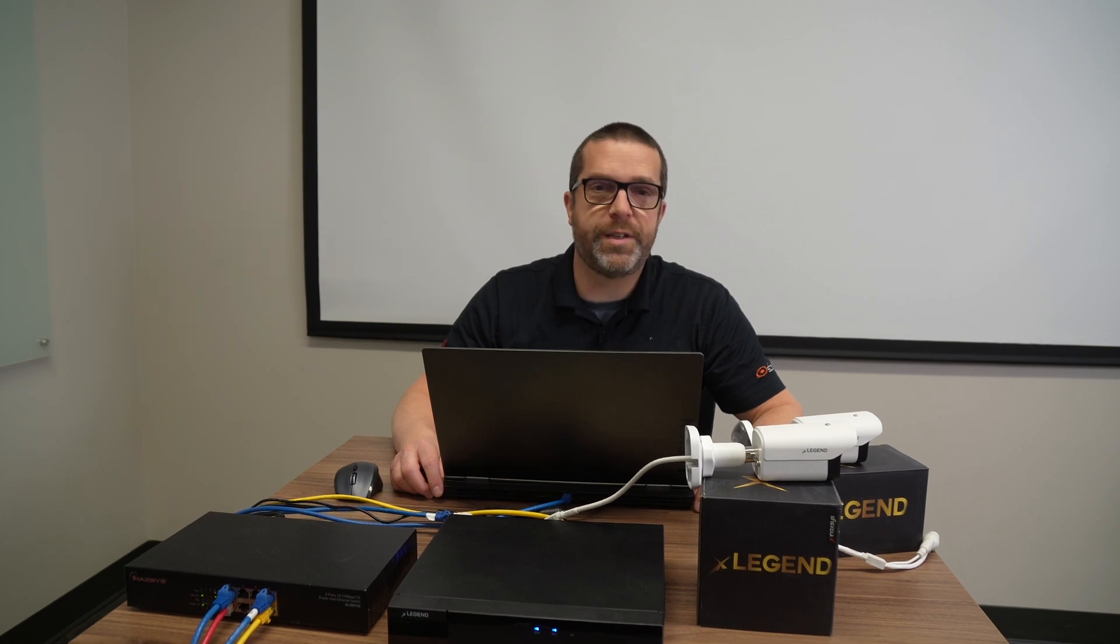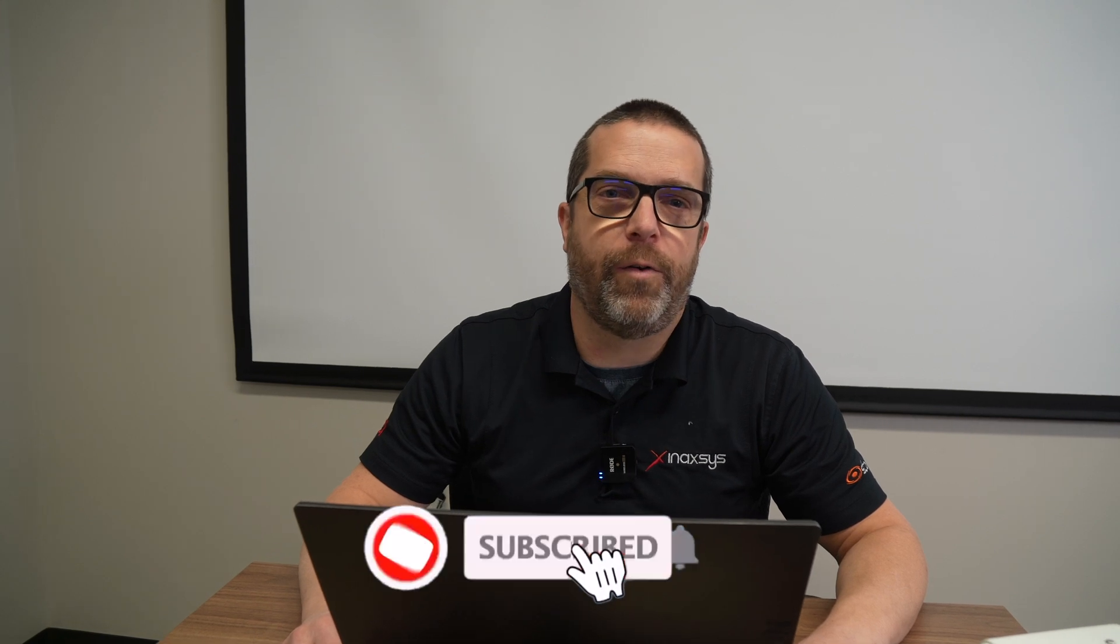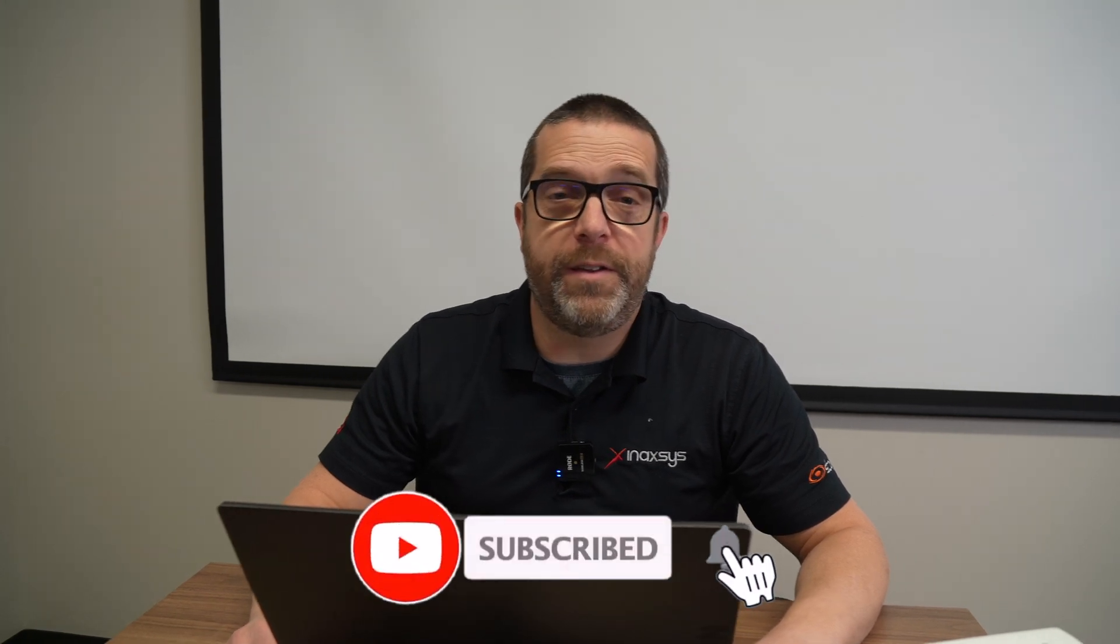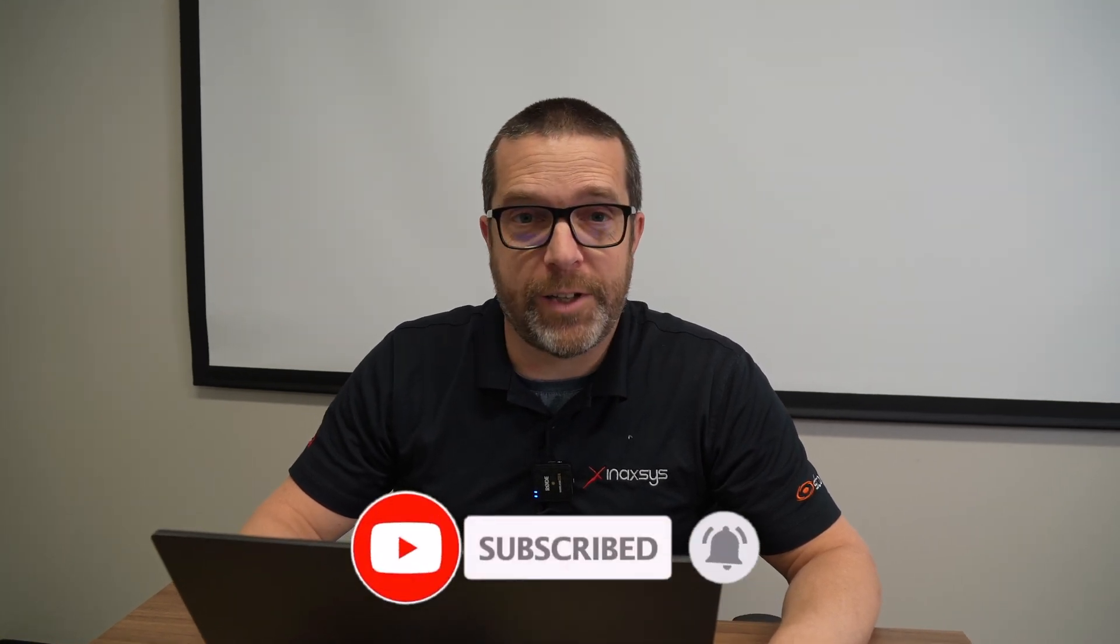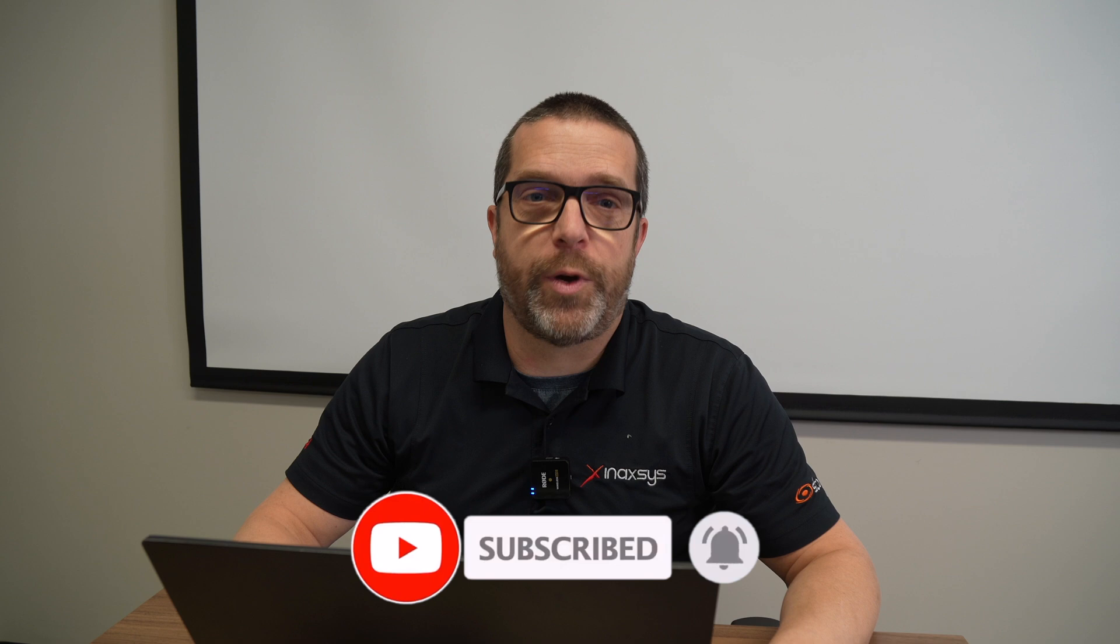Thanks for watching. This was how to reset the password in the Legend camera and 8-channel Legend NVR. Remember, these steps apply to all the Legend devices. So please register to our channel. Send us a like. Join our community. And see you soon.